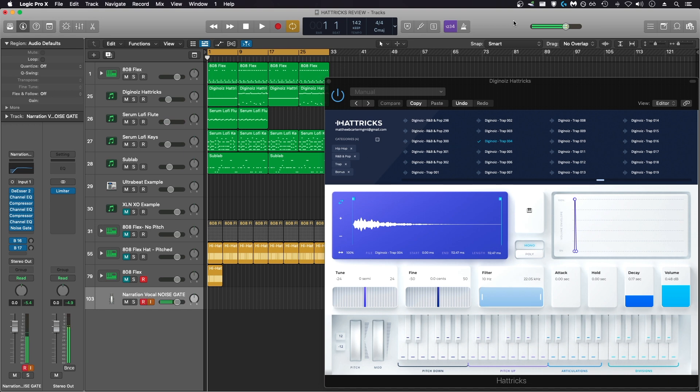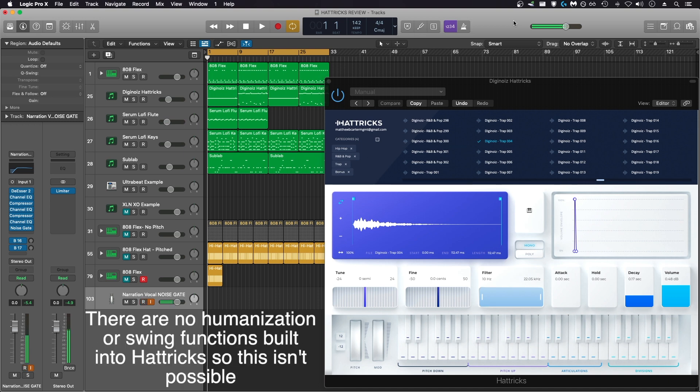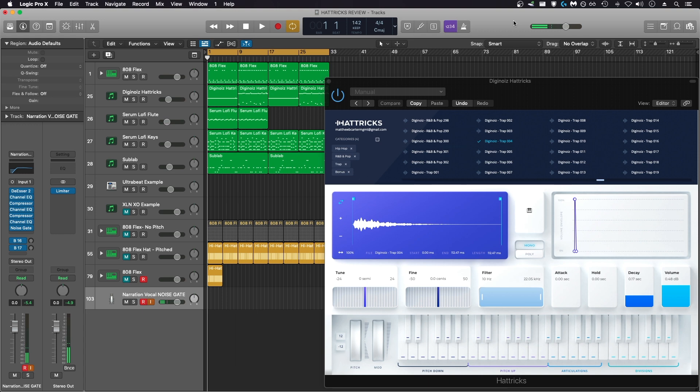I would eventually have to recreate that pattern as MIDI or in Logic Step Sequencer to do any further alterations to the notes or programming. It would end up taking more time to do those edits within the Hattricks plugin, and overall I think the plugin is a little bit clunky to use.